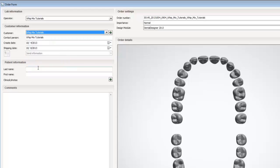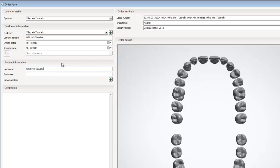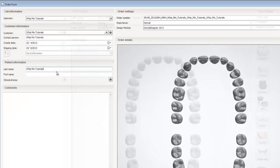Now that we have our customer selected, we can input more information. I submit all the cases information into the last name. The reason being that whatever information you put into the first name by default won't be displayed in the dental manager.